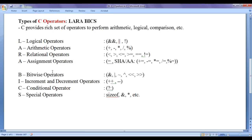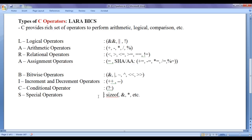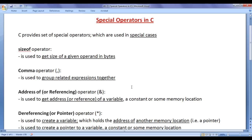In the previous video tutorials, we understood logical operators, arithmetic operators, relational operators, assignment operators, bitwise operators, conditional operators, increment and decrement operators. We are left with special operators. From this video tutorial onwards, for the next few video tutorials, I would like to discuss special operators in C programming language.